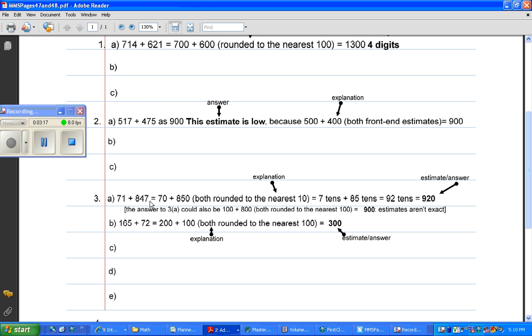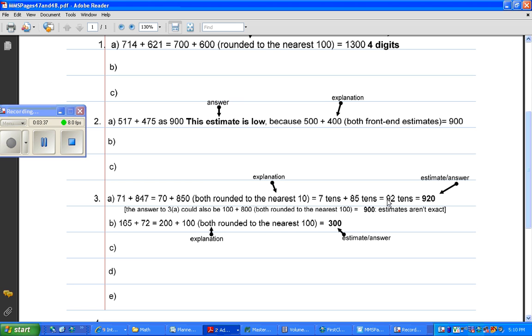71 plus 847, I rounded each number to the nearest 10 first. So 71 to the nearest 10 is 70, and 847 to the nearest 10 is 850. 70 is 7 tens, and 850 is 85 tens. So 7 plus 85 is 92, and since that was 7 tens and 85 tens, that's 92 tens.